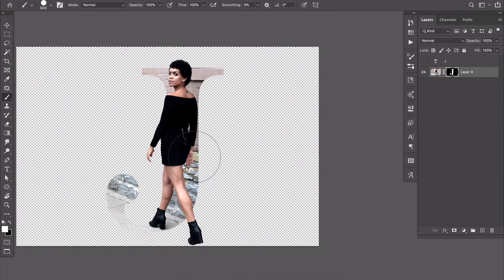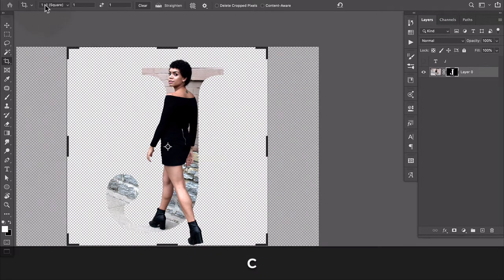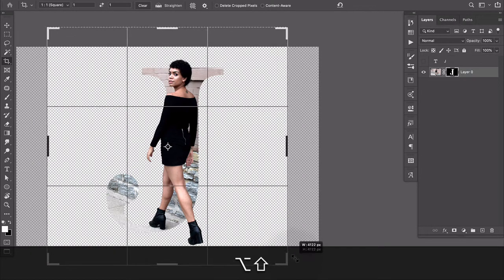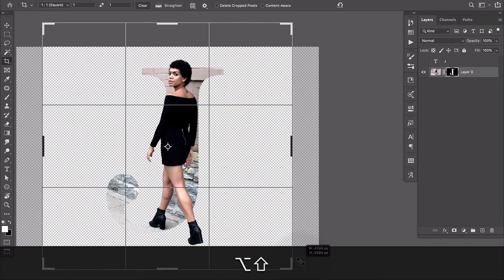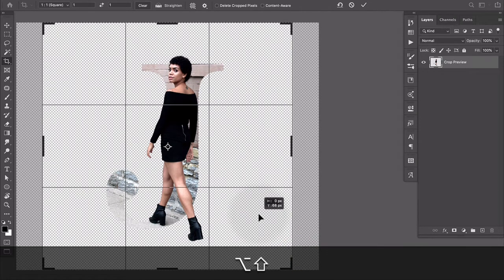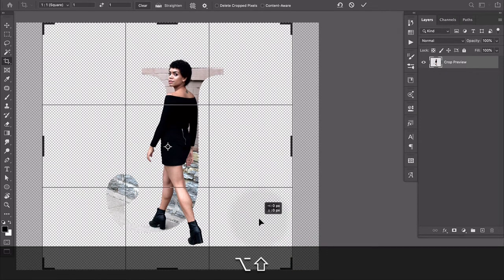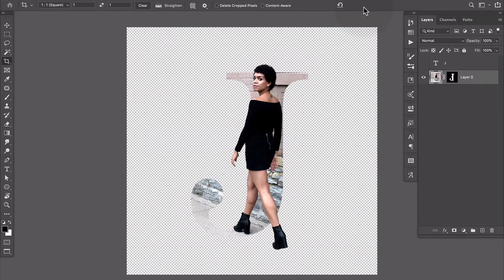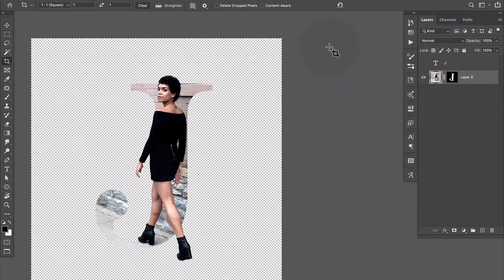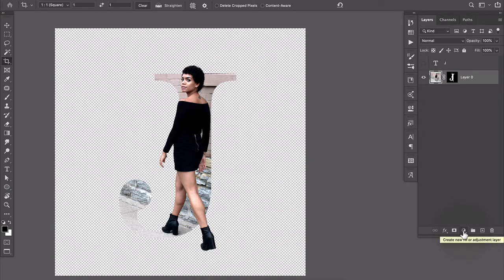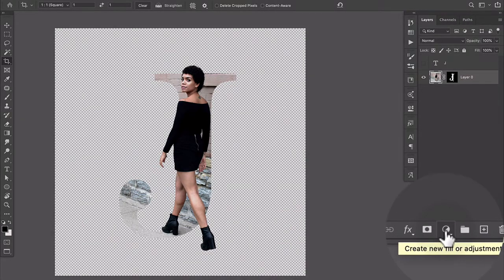So let's finish this off with a quick background. I'm gonna press C to get the crop tool and I'm just gonna drag out a square crop with some room for her around here. We'll commit that.